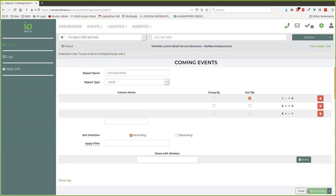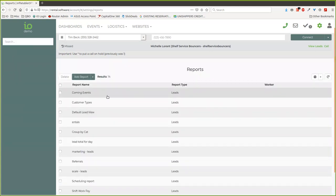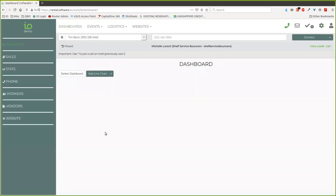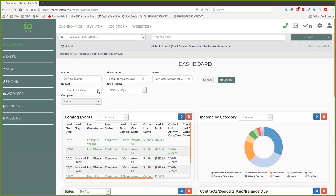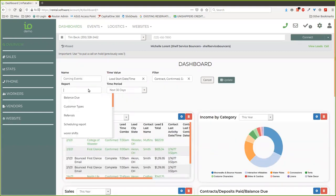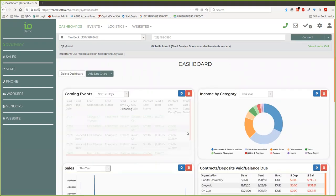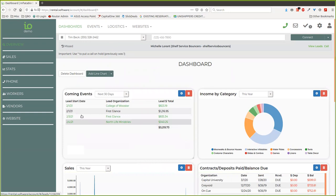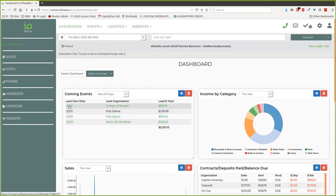So we can come back over to our dashboard. We can edit this and we can say I want to change my report to—there it is, coming events. Update it. Okay, now we get just what we want in there. It's sorted in date order with the nearest one on top, and that's how easy it is to do that.